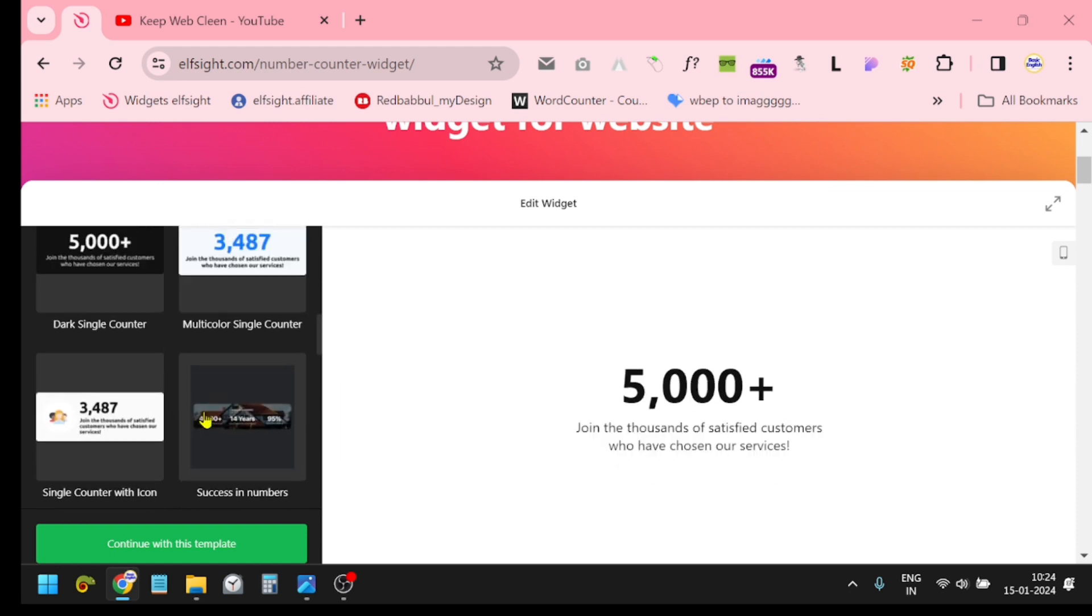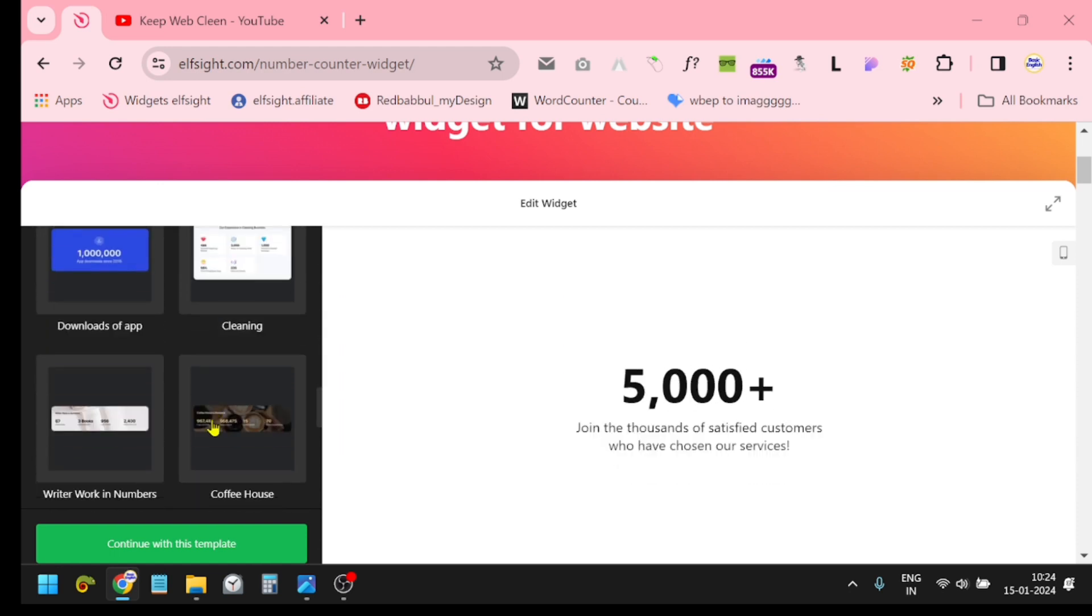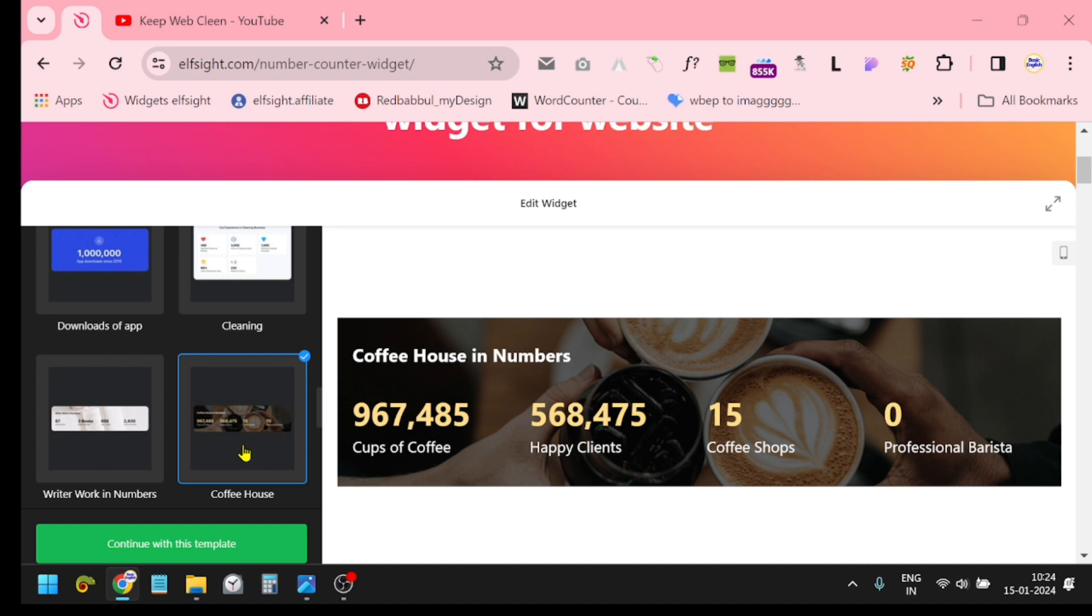I would like to choose this one, Coffee House. It totally depends on your website content and product. In this video I am going to create it in this template. After clicking your template, just click this button 'Continue with this template.'